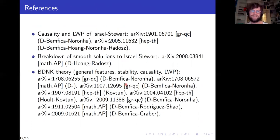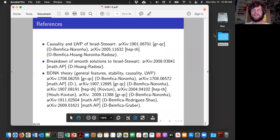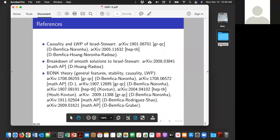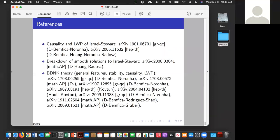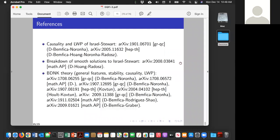I'll stop here; these slides will be posted later with specific references for all the results. Thanks. Very nice talk. I have a question about the power counting that is used to prove that the second law holds.